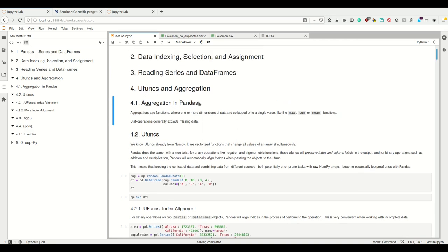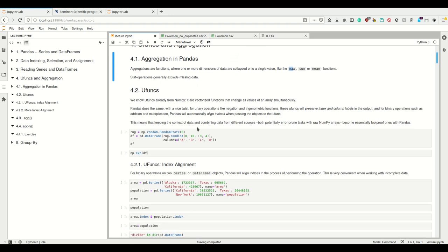In this video, I will talk about U-funcs in aggregation with Pandas. Aggregations are functions where one or more dimensions is collapsed onto a single value. So if I take, for example, the max of a series, this will turn a one-dimensional series into a scalar, which is basically zero-dimensional. And in Pandas, stat operations like max generally exclude missing data, which is a really useful property when working with datasets.